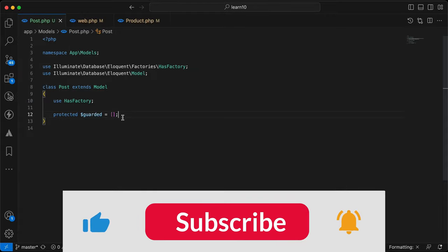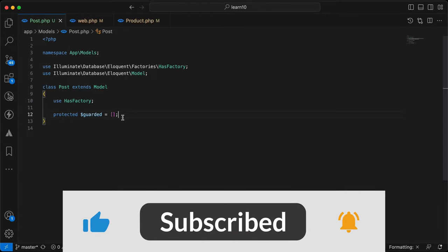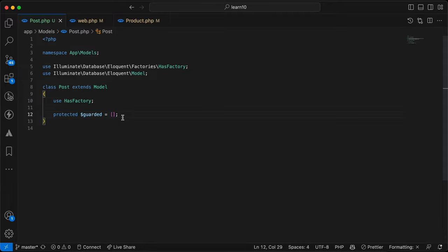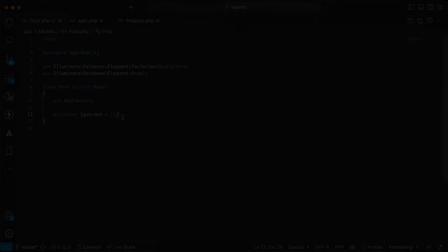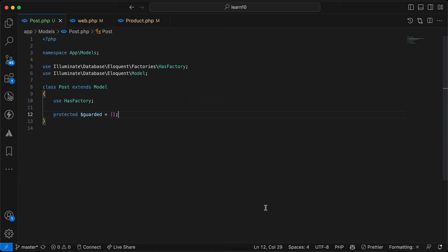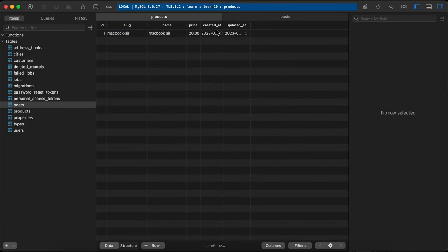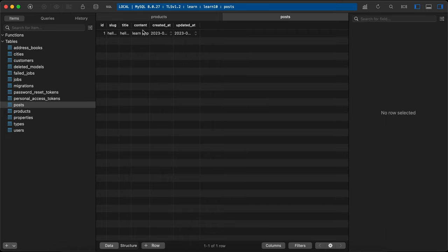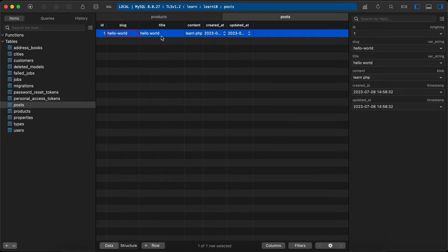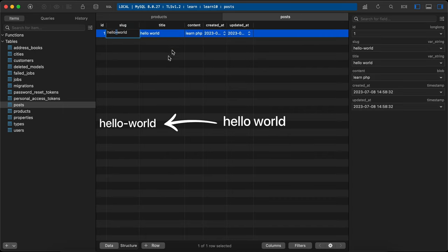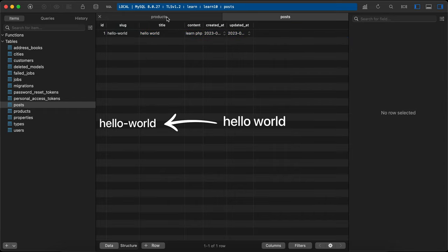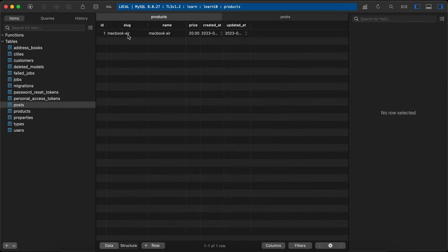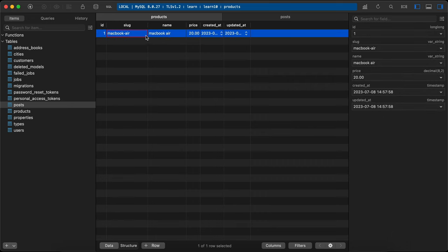Assalamu Alaikum guys. In this video we'll learn how to build a Sluggable trait to be used in any models instead of code duplication. What do we mean by slug? If we go here in our database, I have a products and posts tables, and here I noticed I have a column called slug, which replaces the spaces of a title with a dash — for example, slash product slash this-slug, or post slash slug.